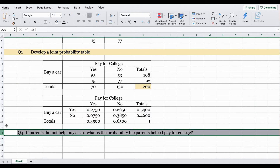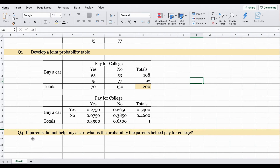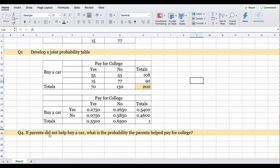Question four asks: if parents did not help buy a car, what is the probability the parents helped pay for college? Again we apply the conditional probability formula. The formula is: probability that parents paid for college and did not buy a car, divided by probability that parents did not buy a car — because the given condition is that parents did not help buy a car.